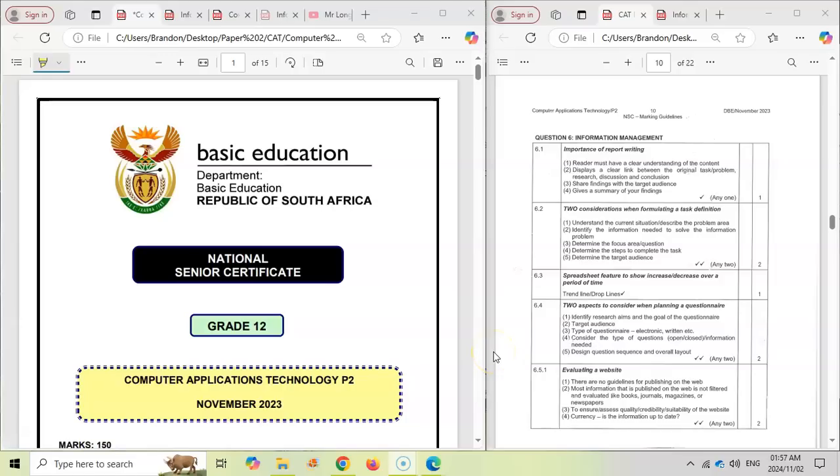Grade 12s, if you're about to write your theory exam or Paper 2, then this is our last video in the video series where we talk about the exam paper and what you can do to prepare.